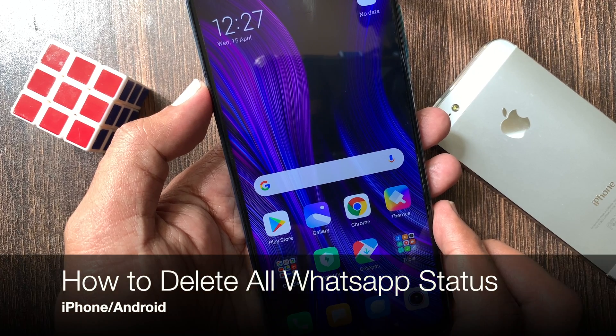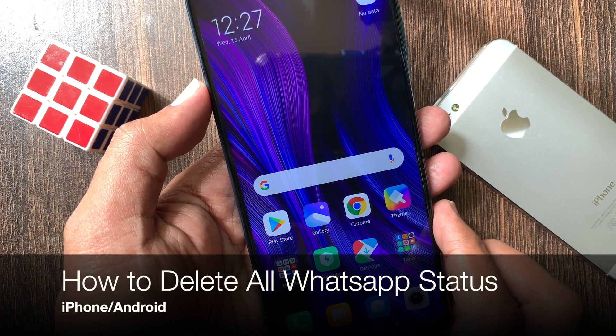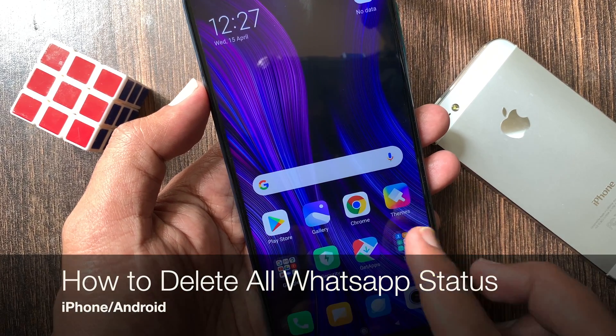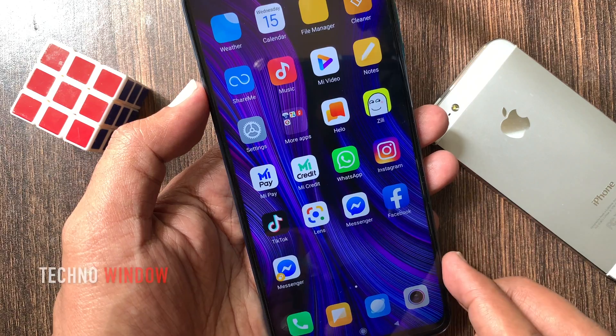Hi viewer. Today I want to show you how to delete all WhatsApp status. Let's have a look.